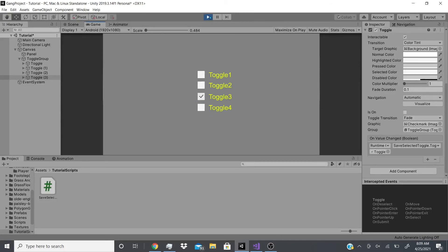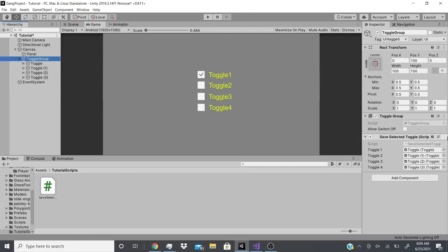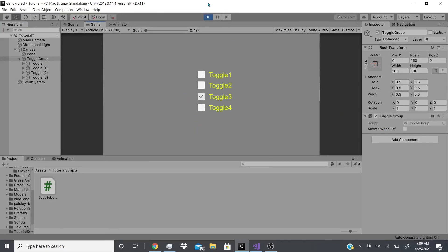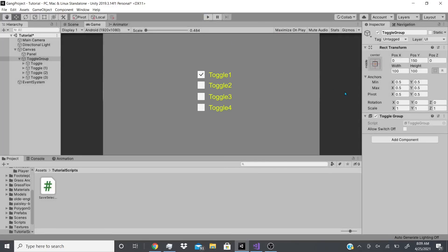Now if you hit play, go to Toggle 3, exit, and come back — Toggle 3 is still selected. Go to Toggle 2, come back — Toggle 2 is selected. To confirm, if you remove the script and go to Toggle 3 then close and reopen, Toggle 3 won't be selected anymore. That's it for this video! If you enjoyed it, hit like and subscribe. Leave a comment if you want to see a specific video — this topic was inspired by a viewer question. Thank you!